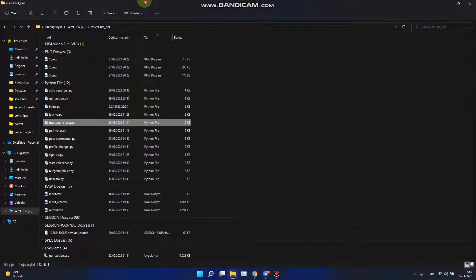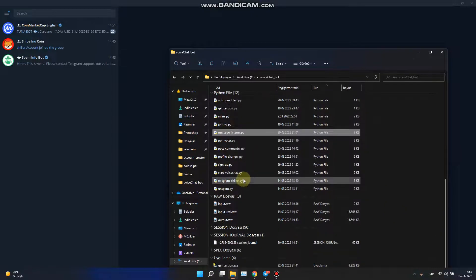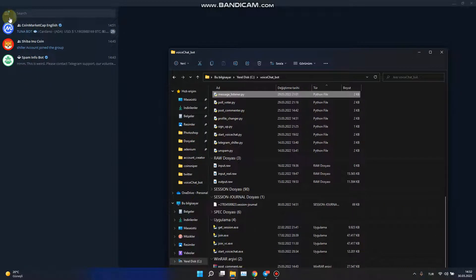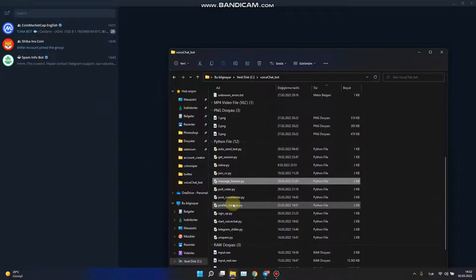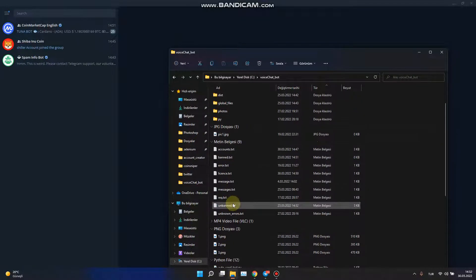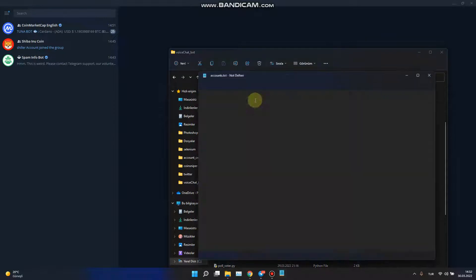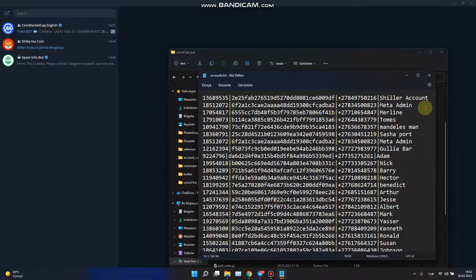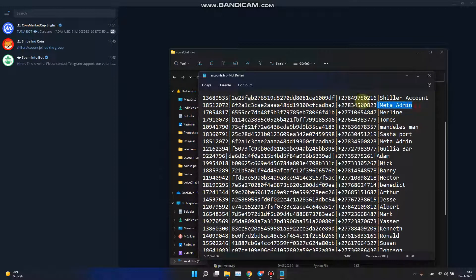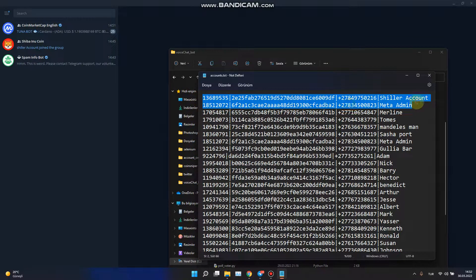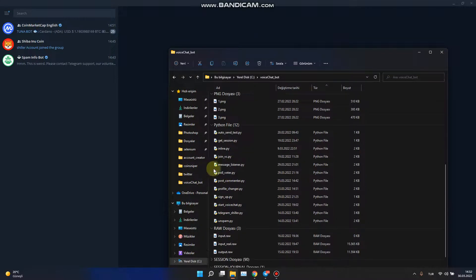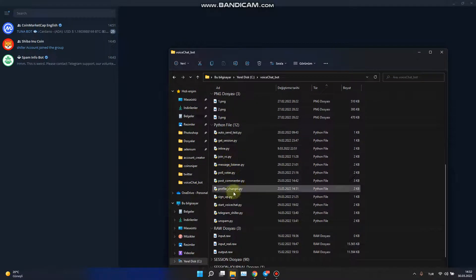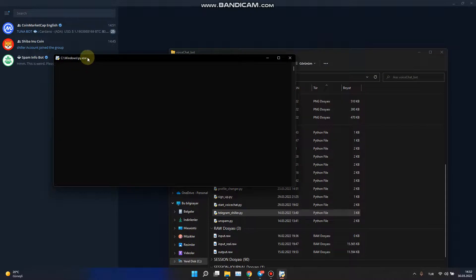Hello everyone, I want to show you my Telegram shiller program. Let's see how it works. I have two accounts right now, as you can see. The accounts are here, the bots are here, and I'm just going to run Telegram Shiller.